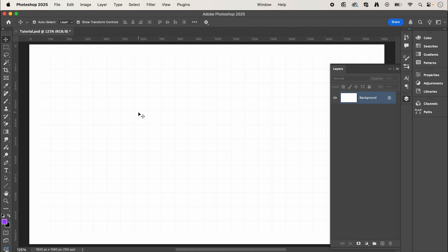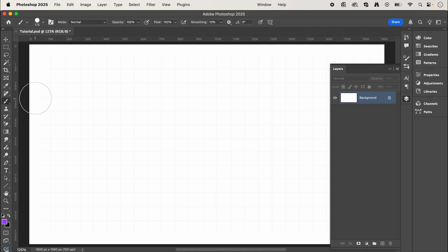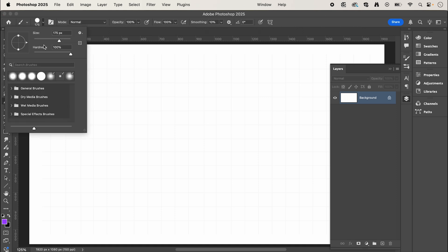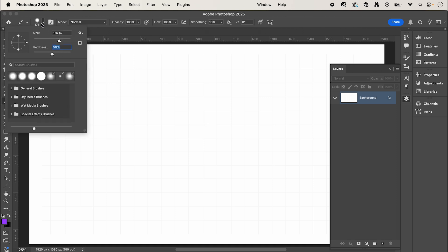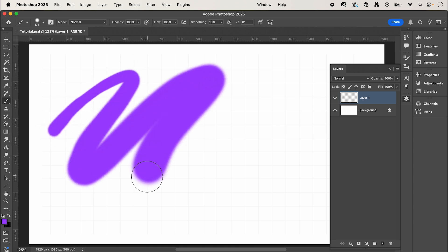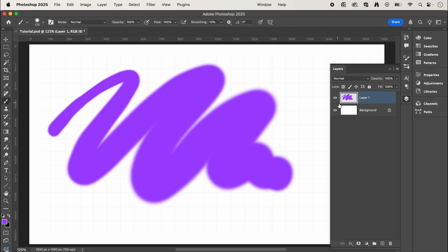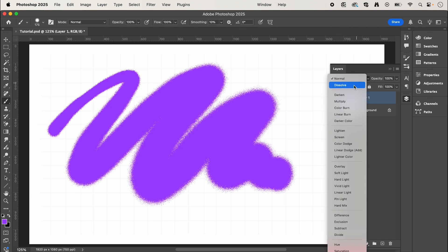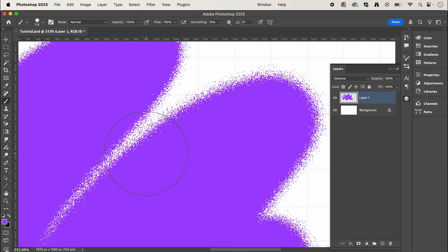This is super simple but something that I never knew. Select the brush tool and change the hardness to around 50 or less. In layers, make sure you have a new layer selected, then simply paint out your shape. Then change your layer blend mode to dissolve — as easy as that, you can see it's transformed the edges of our shape.